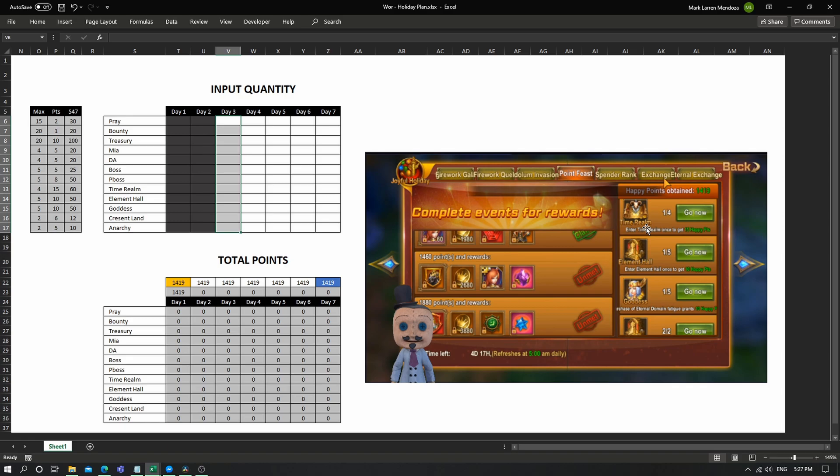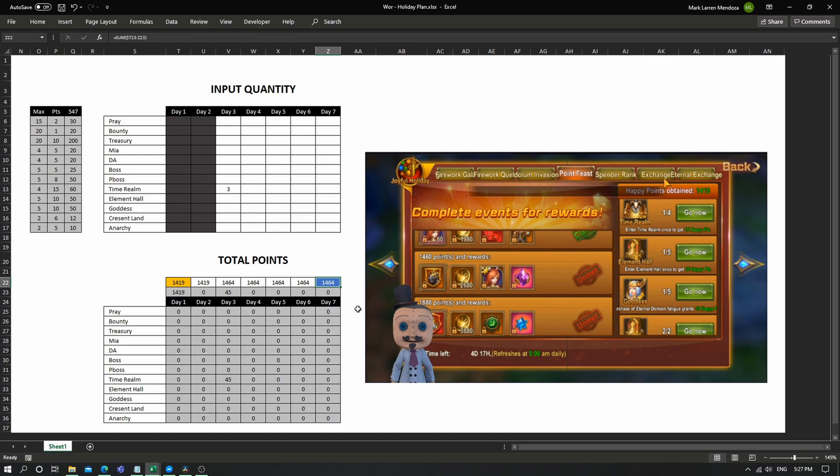So that's equivalent to 45 points, and then at the end of the week or the event, my final points would be 1464. And actually, your target should be around 2600. Just look at the window again, the Point Feast tab again to confirm.